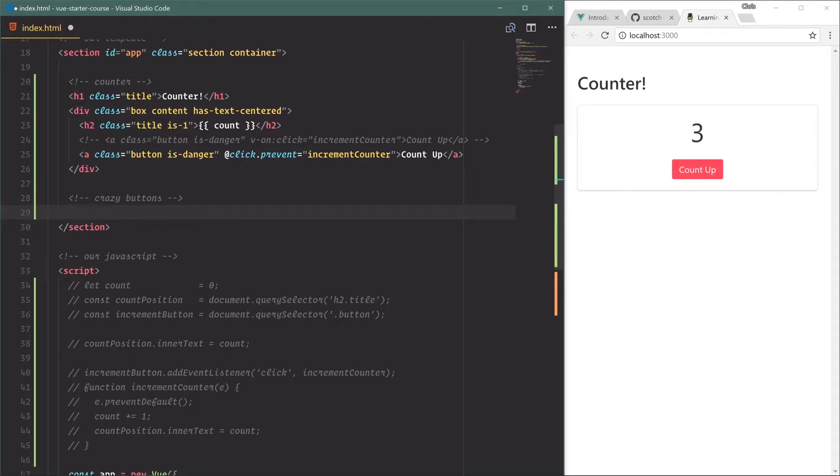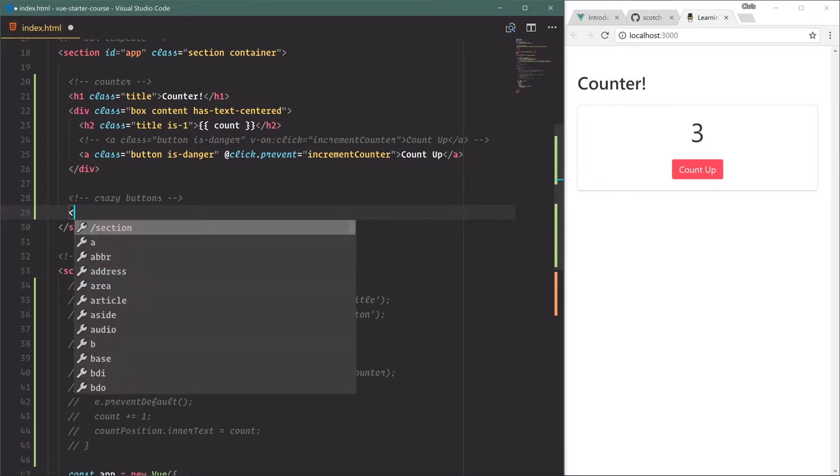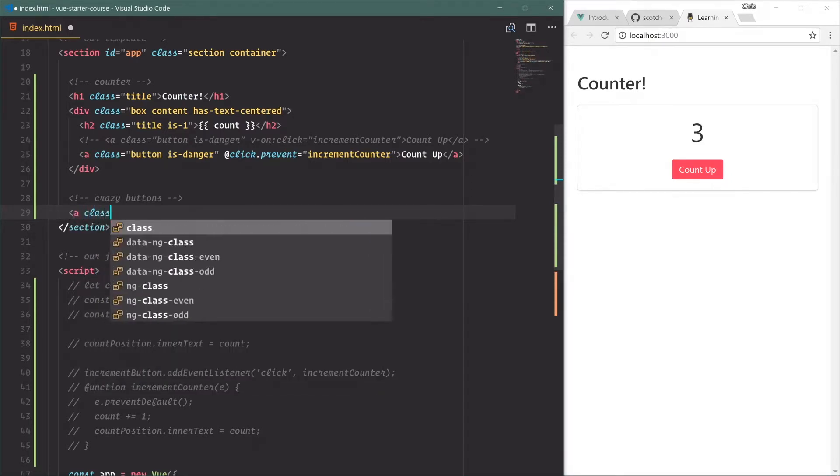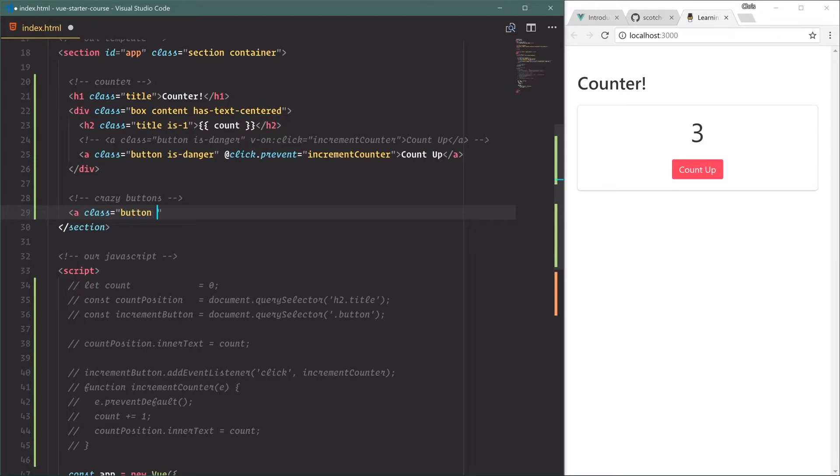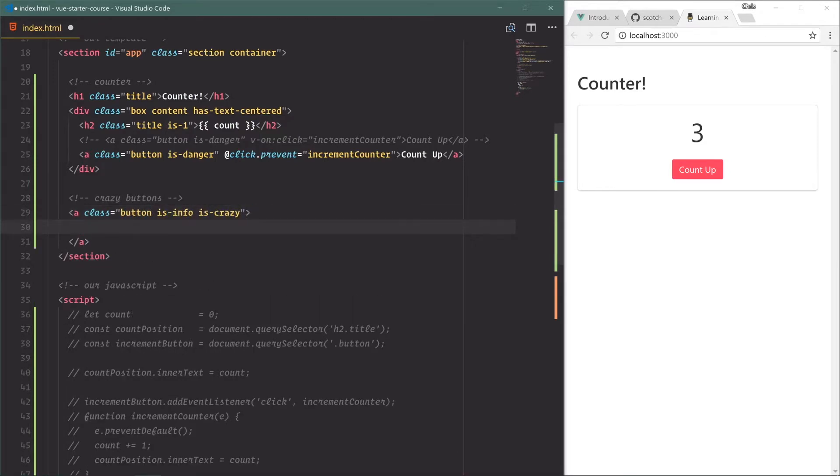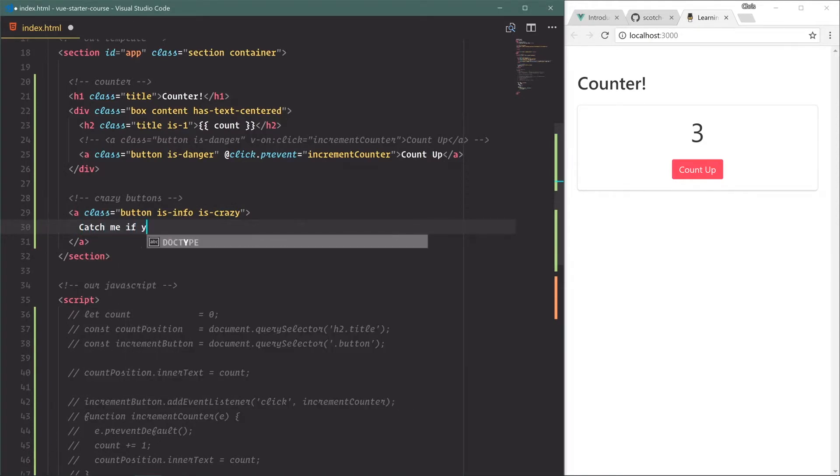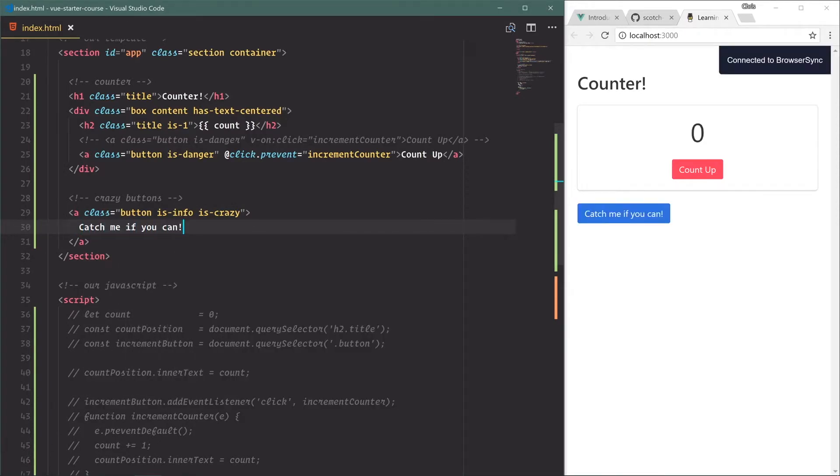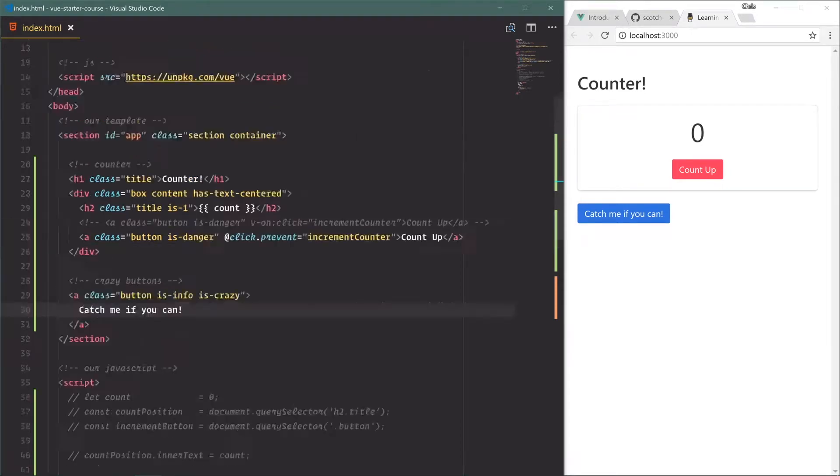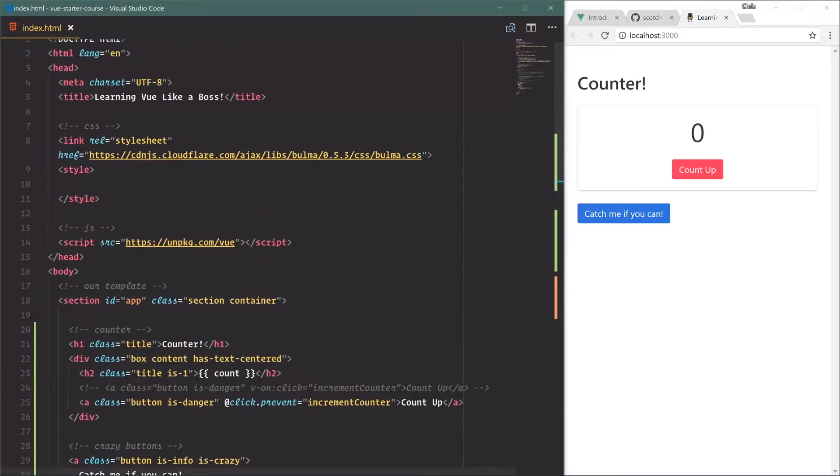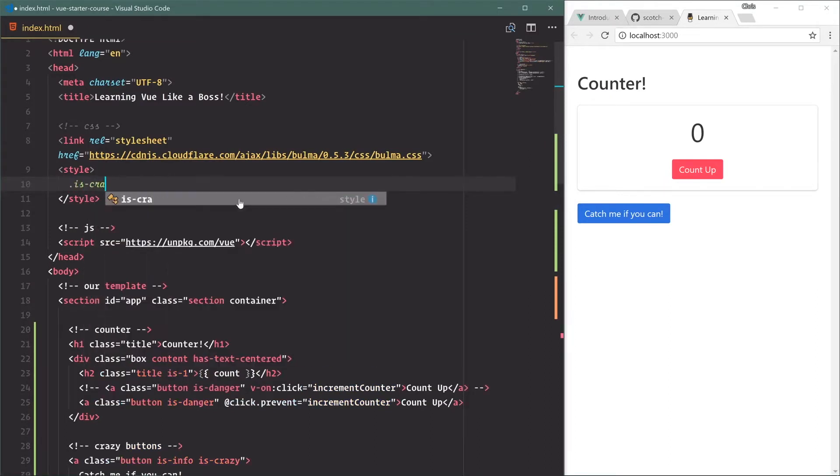The class button is info and we'll say 'is crazy' - this will be the class that we attach ourselves to. We'll say 'catch me if you can'. Now the one thing we need to do here is make sure that we style this correctly, so we'll say style is 'is crazy button'.